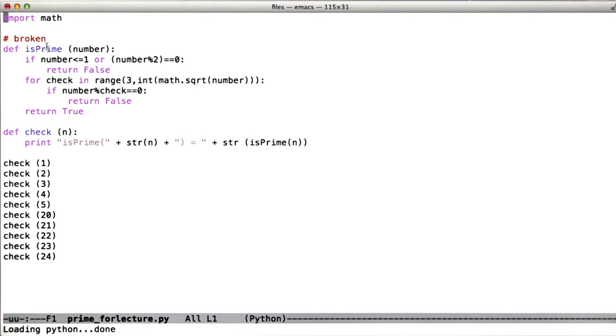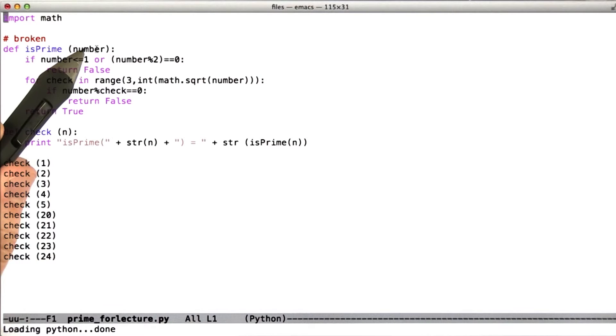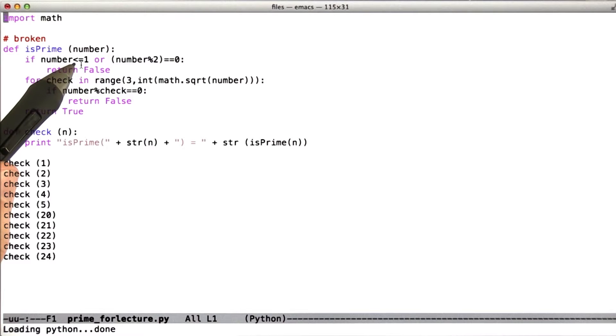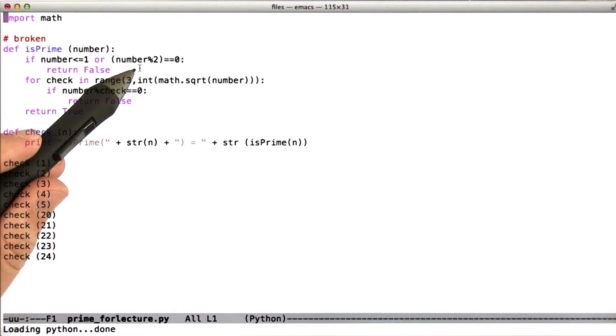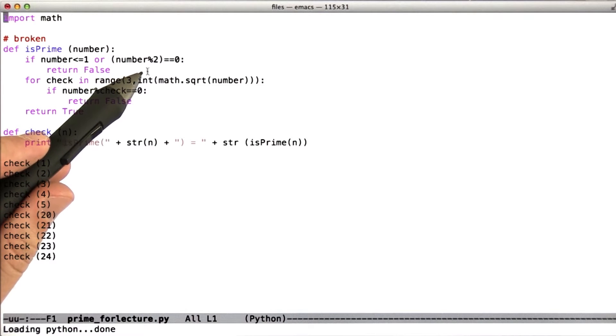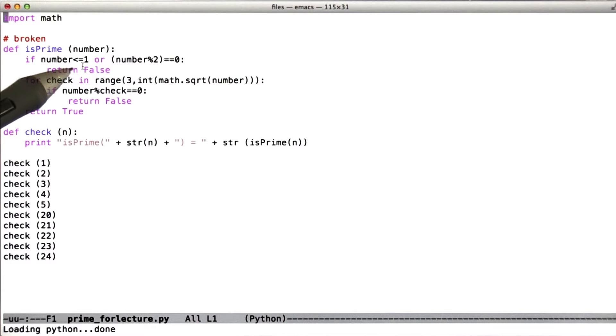So let's look at the logic in this function. isPrime takes a number, if the number is less than or equal to 1 or divisible by 2, then it's not prime.